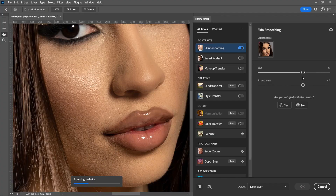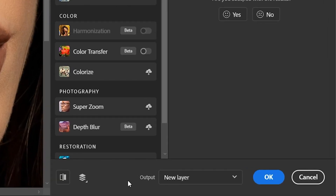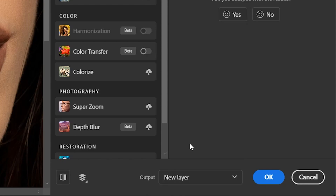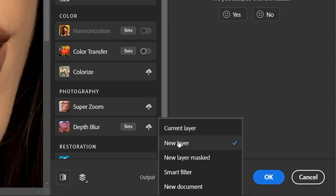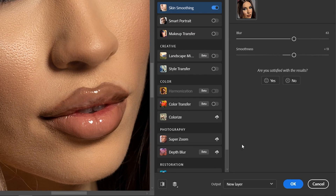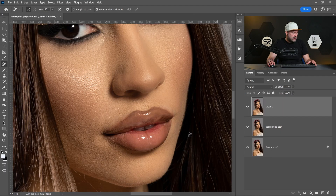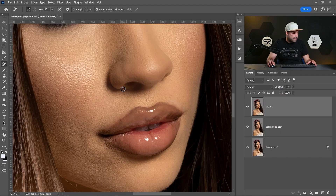I'll increase the values a little bit for our case. Let's wait for it to process the image. The most important thing is the output drop-down menu — make sure it is set to New Layer, not Current Layer. I'll explain why. Click OK. Let me zoom in a little bit.